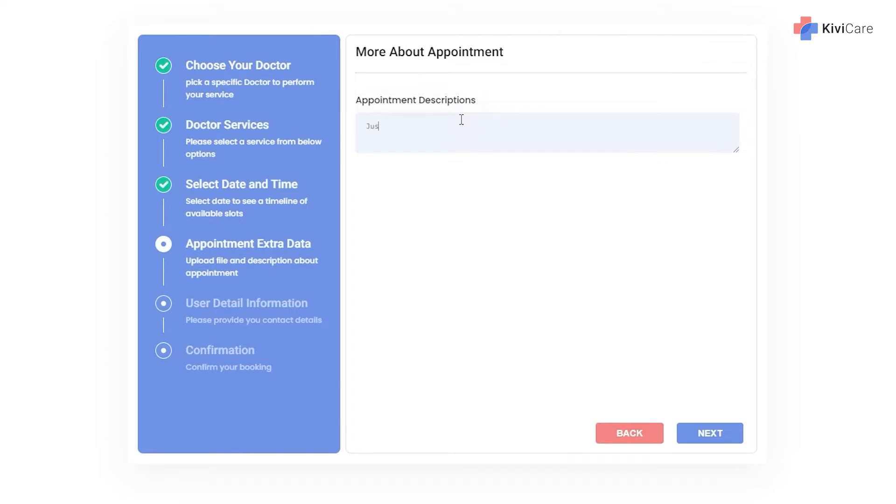Then you can give a quick description about the problem that you have so the doctor can understand it better. And you will just click on next.